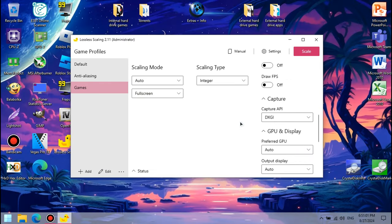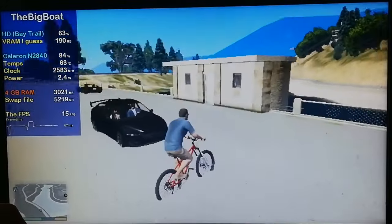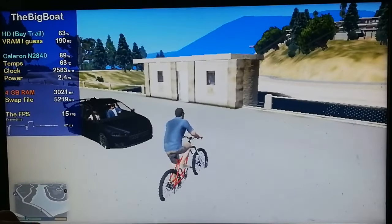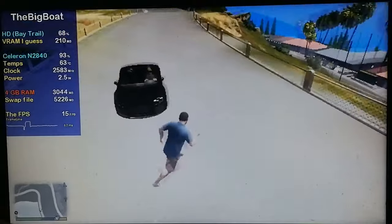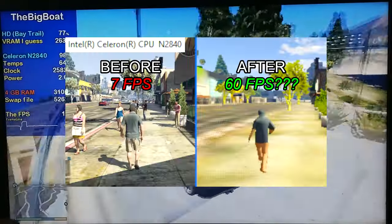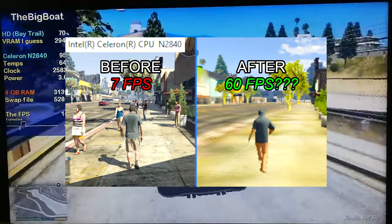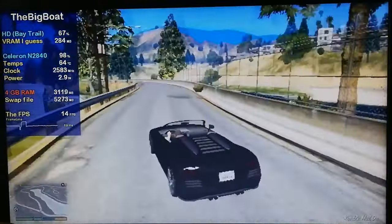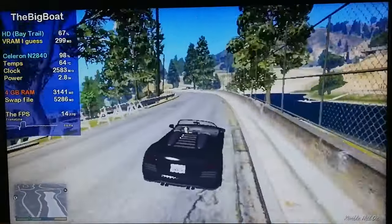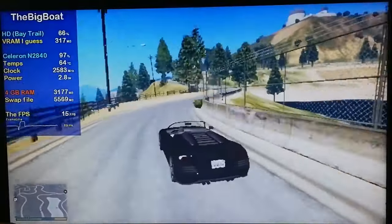Let's see if lossless scaling can actually save my potato laptop this time around. The first game we're going to try is, of course, GTA 5, which I'm running with a ton of mods and a heavily modified config file. Even the crappy fake GTA games from the Play Store look like next-gen masterpieces compared to this at this point.